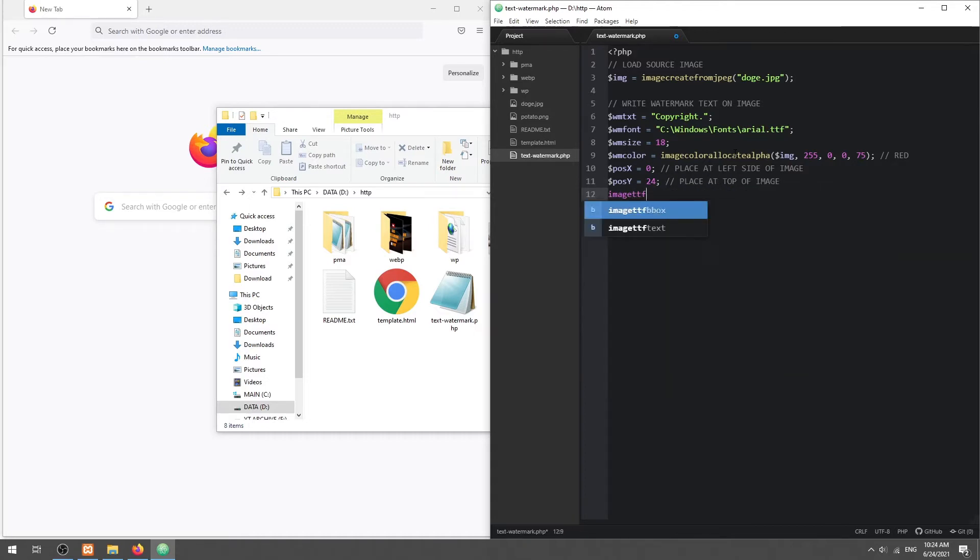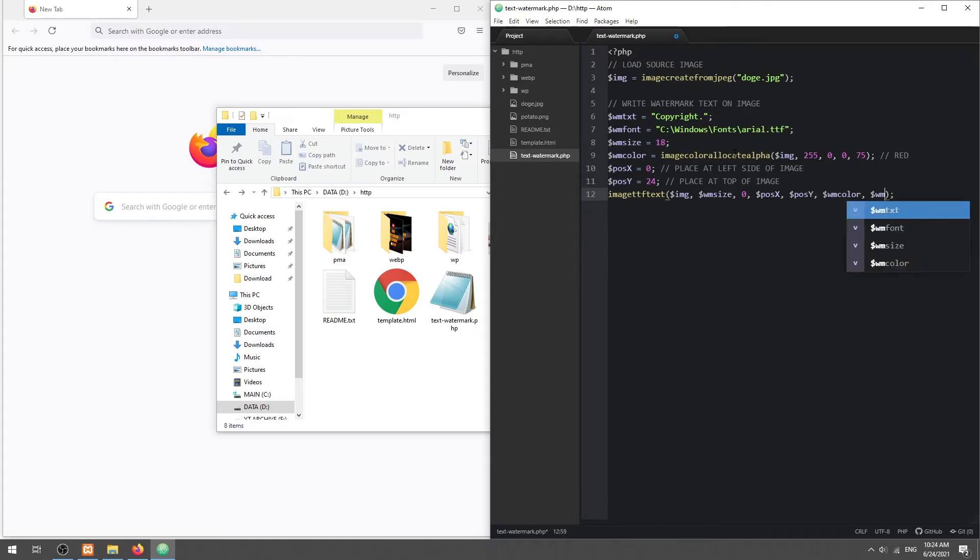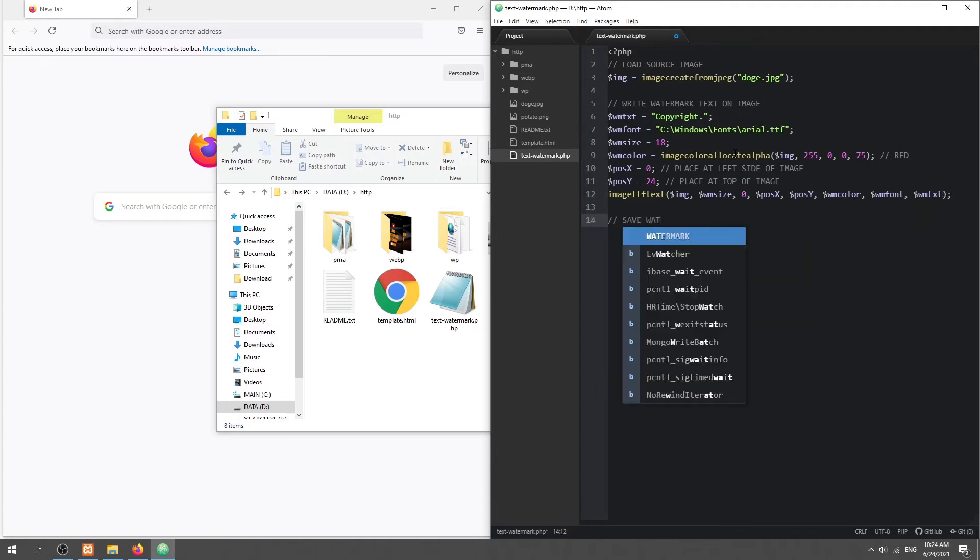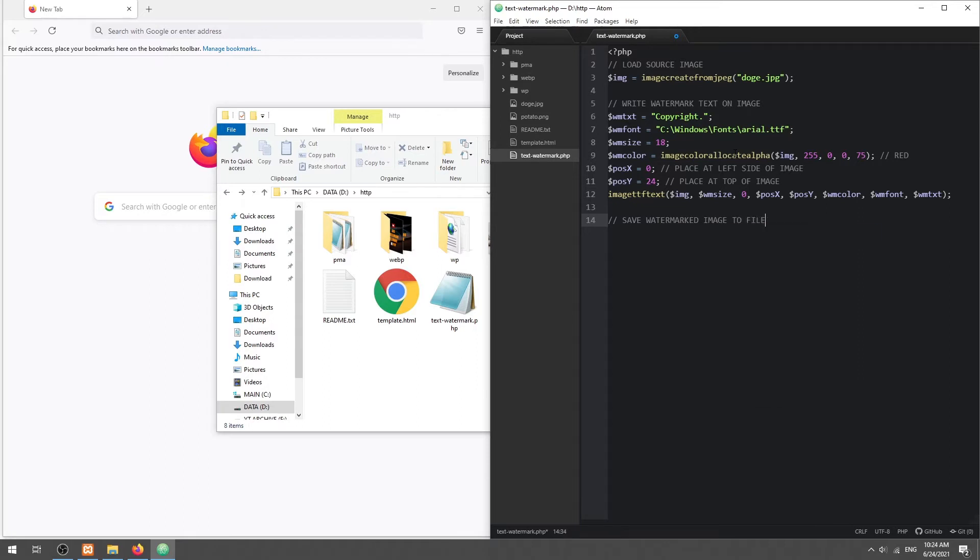Use the image ttf text function to write the watermark text onto the image. Finally, simply save the watermarked image into a file.